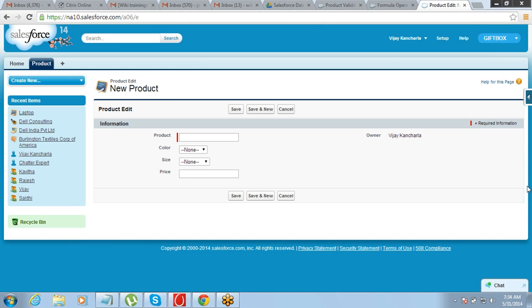There is one question from Vijay: will this formula be applied on new records only or on existing ones as well? The formula will be applicable on all the records which are there in the object — so existing ones too, because the field is being added for all the records.